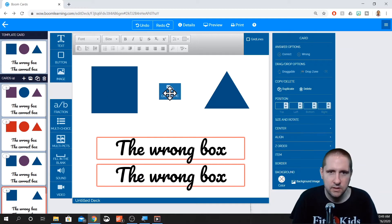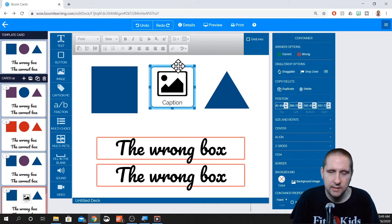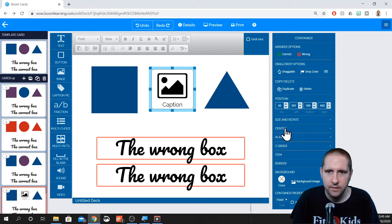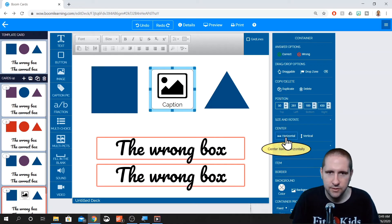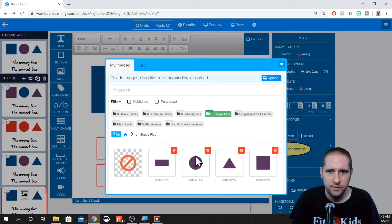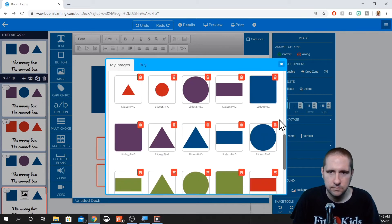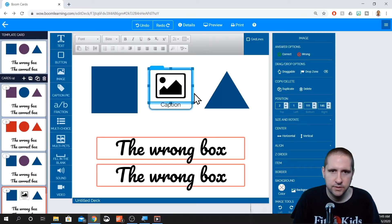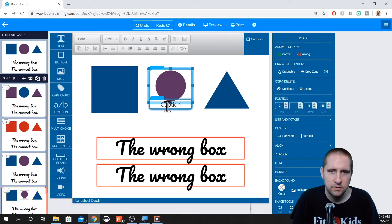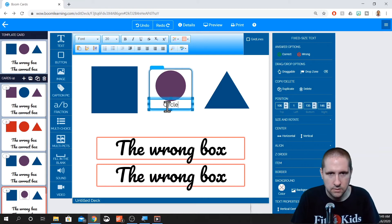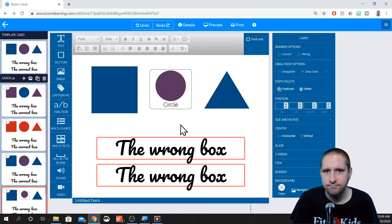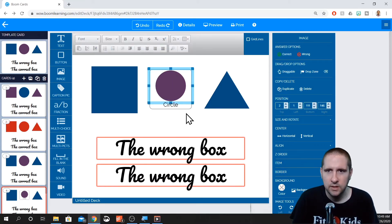So caption with a pic is just what it sounds like. Let's center this guy up. So we're going to put in a picture. Let's go with a circle. And then the caption circle. There you go gives it a border.